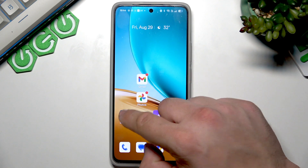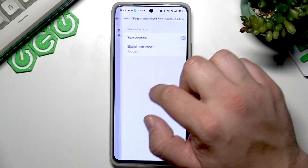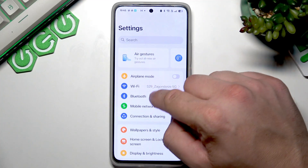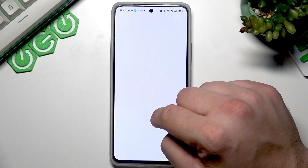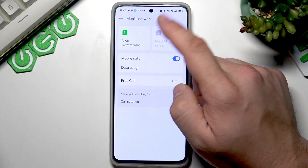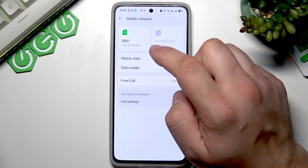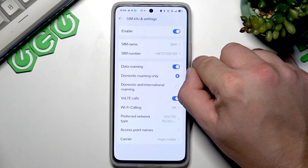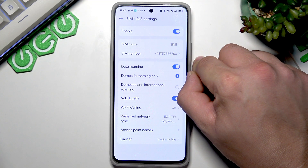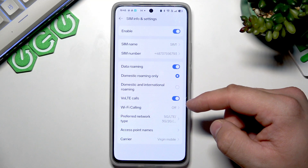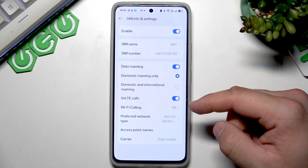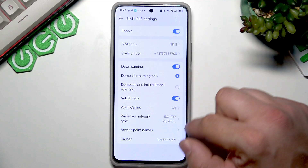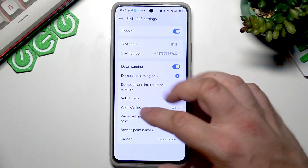To find it, you have to go to Settings, then Mobile Network, select your SIM, and the EID number is located right here for each SIM.